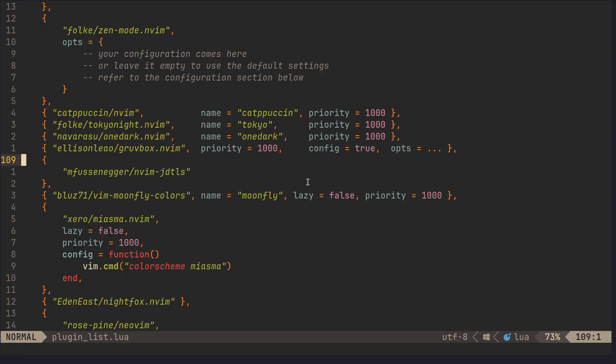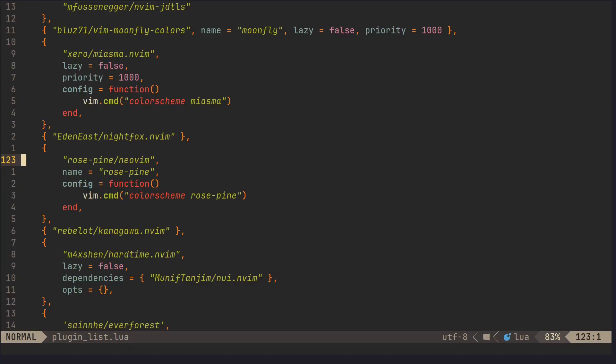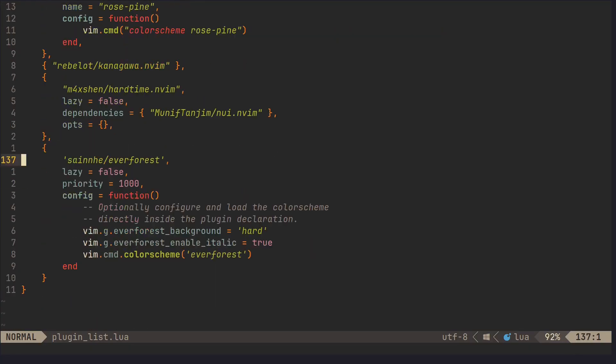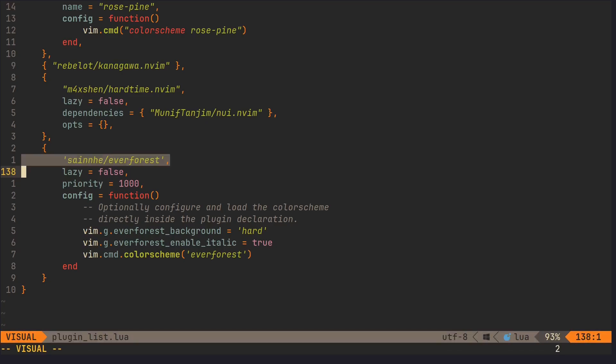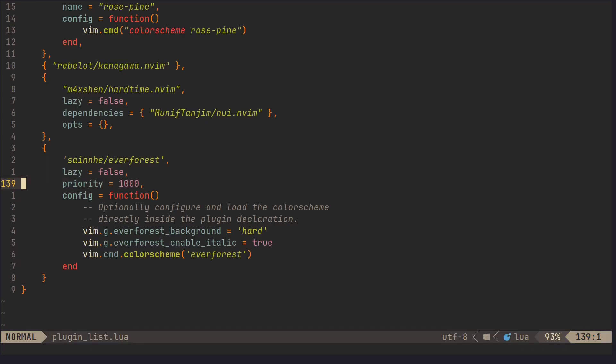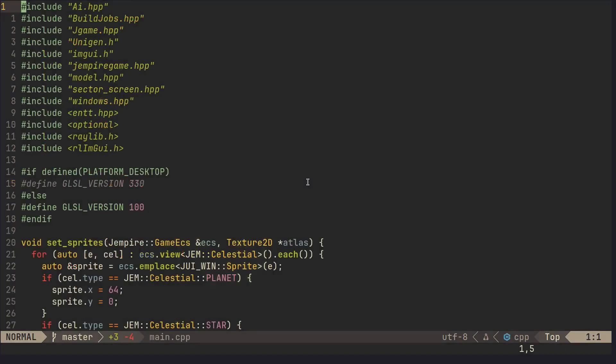And for the Retromaxers among us, we got Groovebox. This has been a staple for years and for a very good reason. It's got a warm, earthy palette. It's got dark and light variants. The dark mode uses soft oranges, greens, and browns. Has a nostalgic, readable vibe.